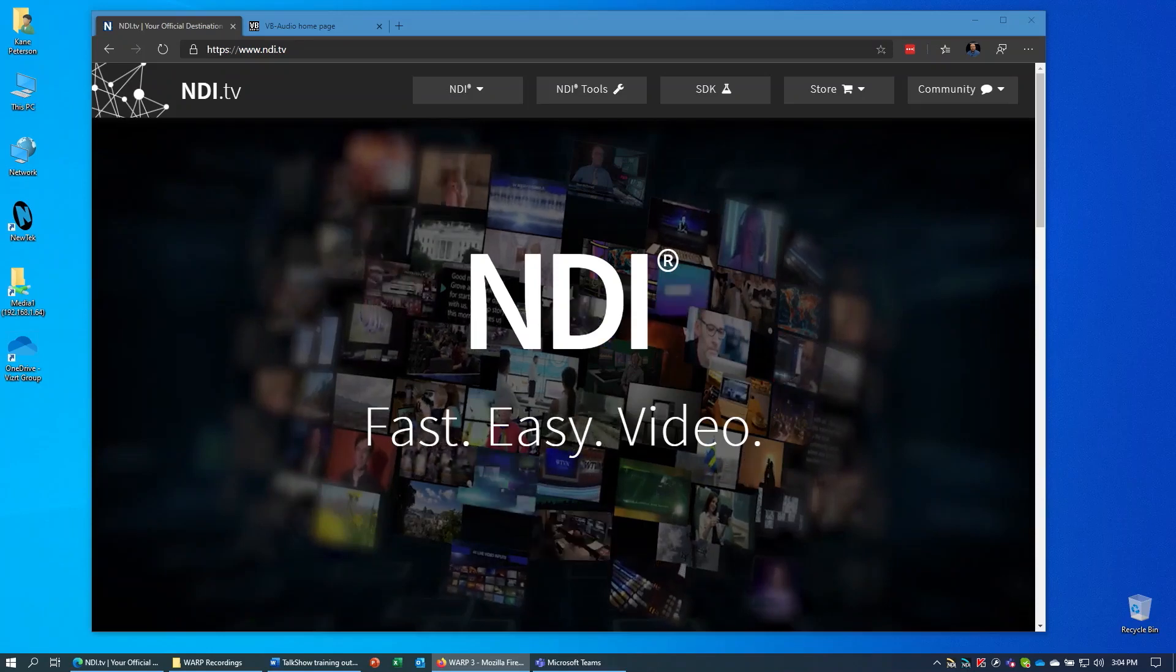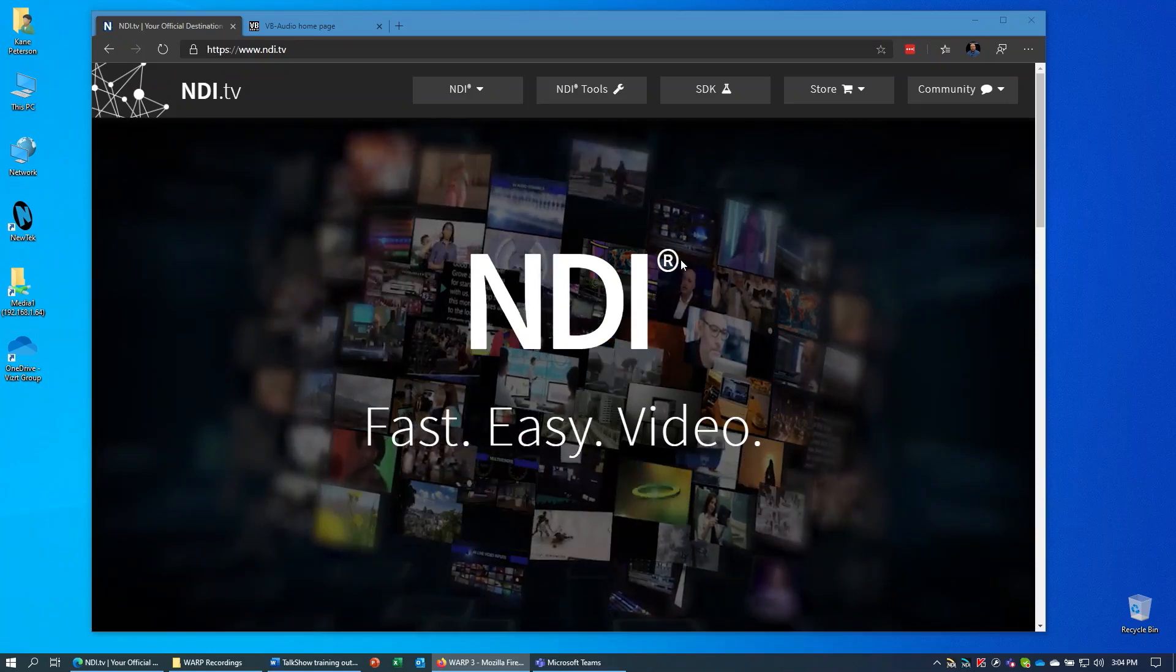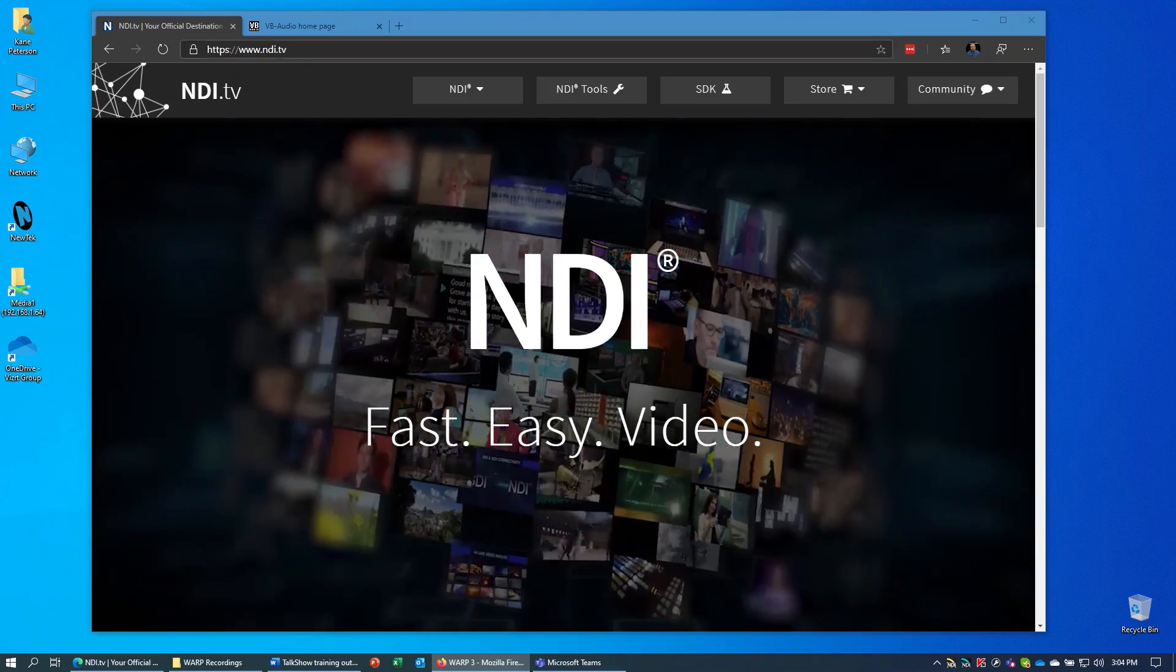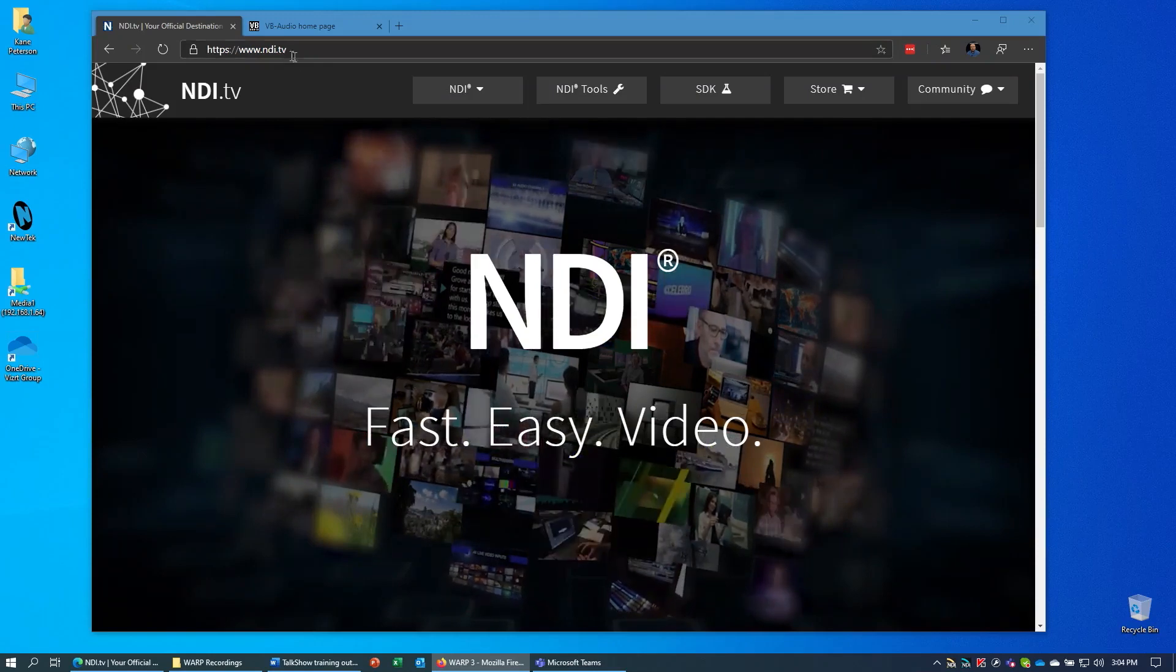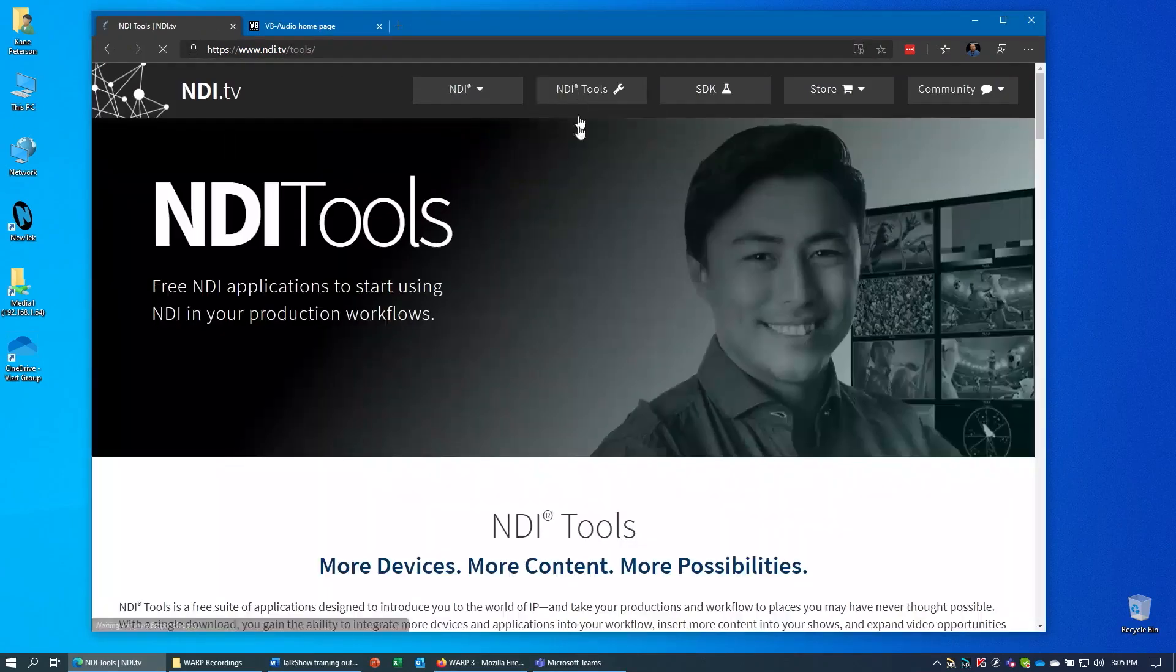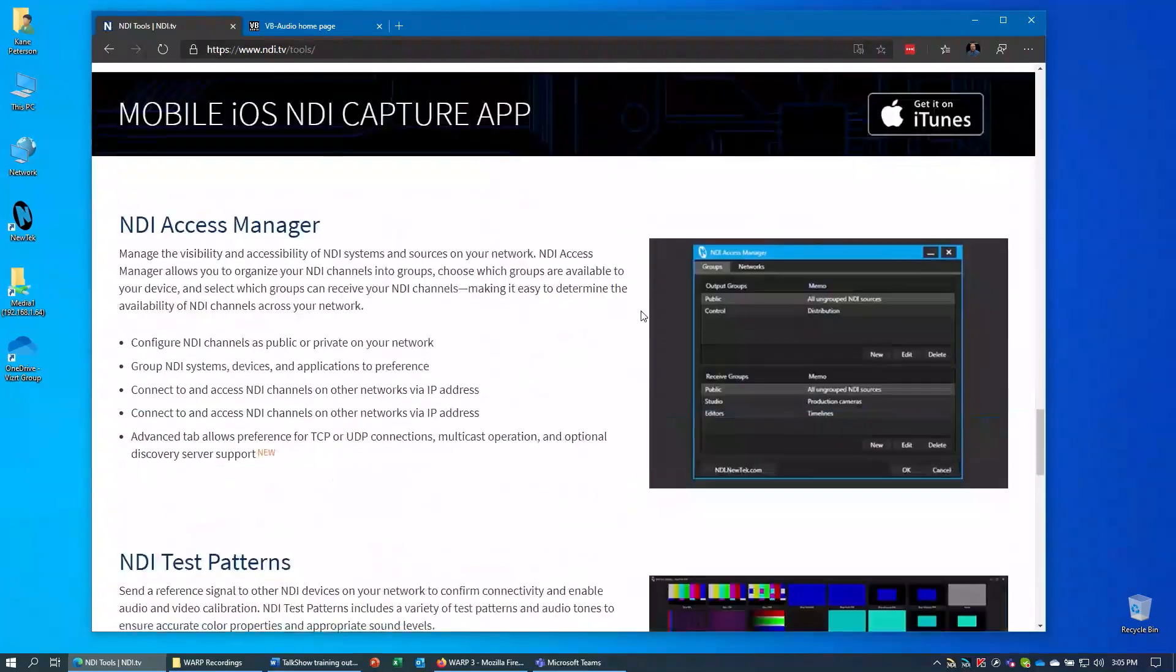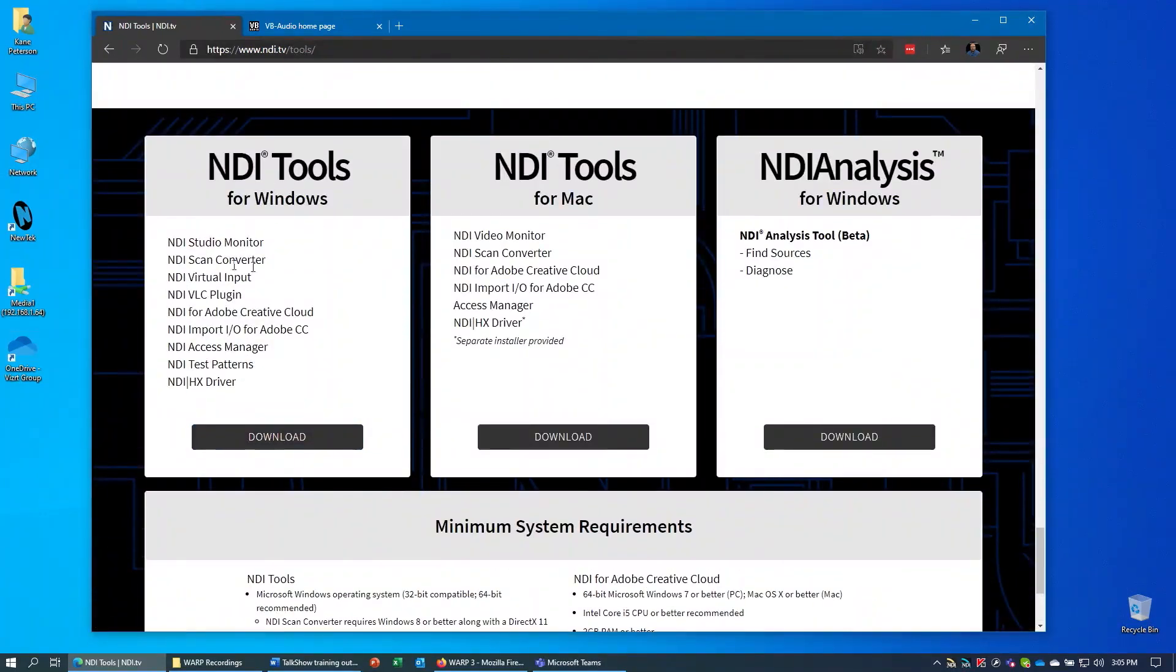To get the software we need for this workflow, open a web browser and go to NDI.TV. Once we're at this site, go to the NDI Tools link at the top of the page, and then scroll down and download NDI Tools for Windows. Install this software on a separate PC with Windows 8 or Windows 10 as the operating system.